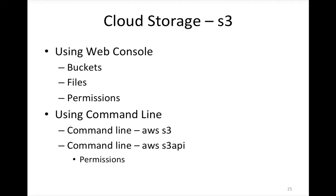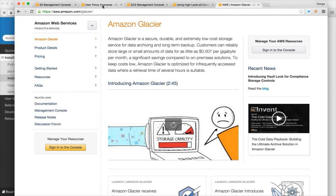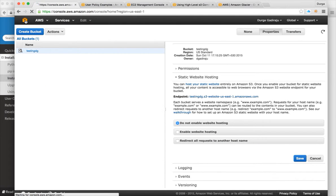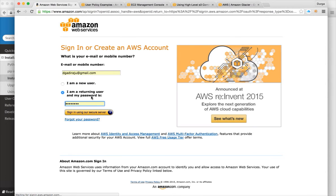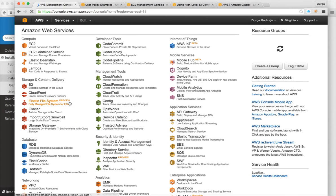There are two ways to deal with S3 — through the web console and through the command line interface. Everything you can do in the web console can also be done using the command line. To use the web console, you log in with your username and password. S3 is found under storage and content delivery services.